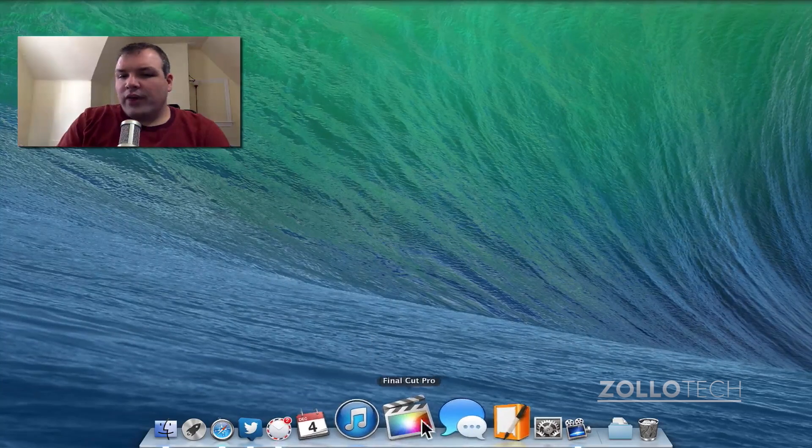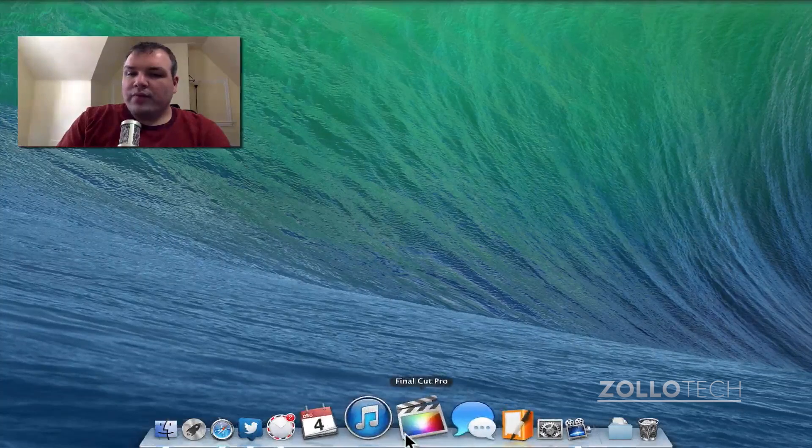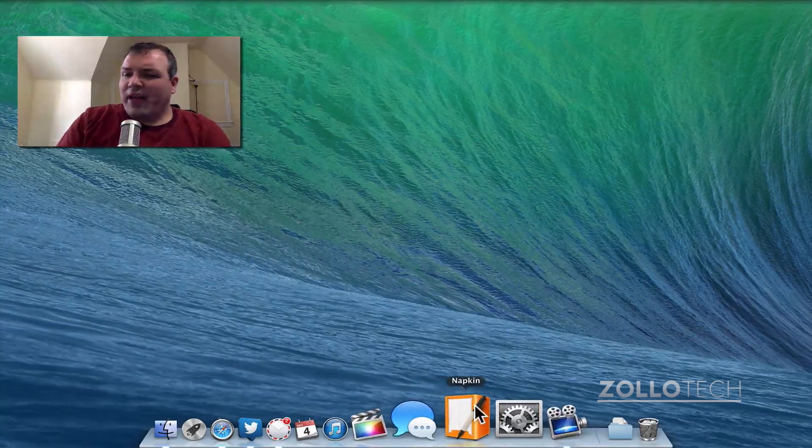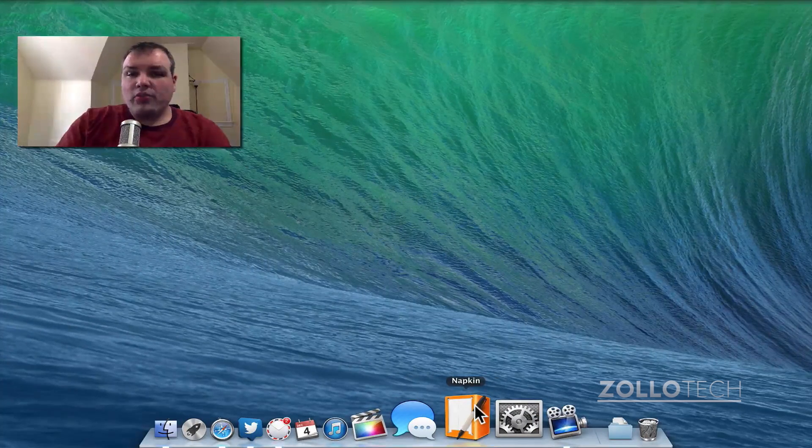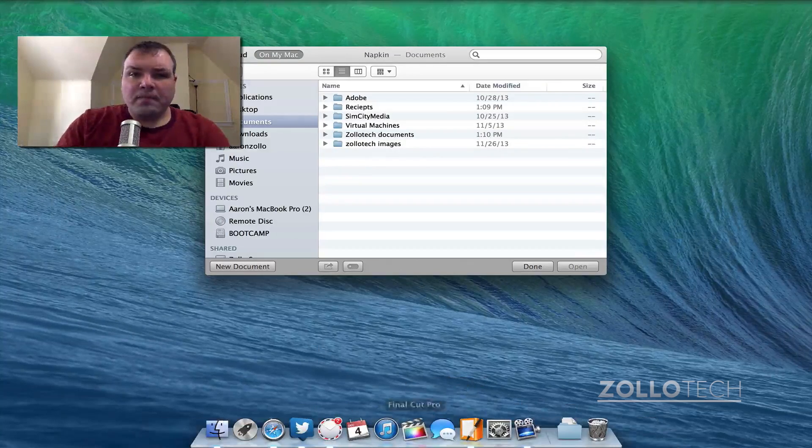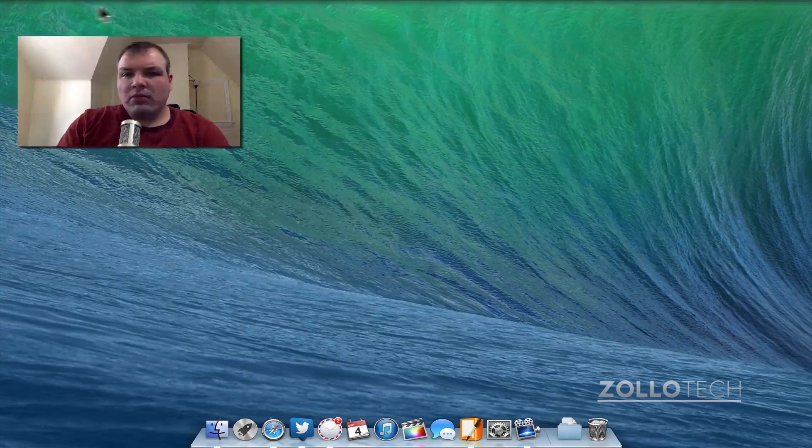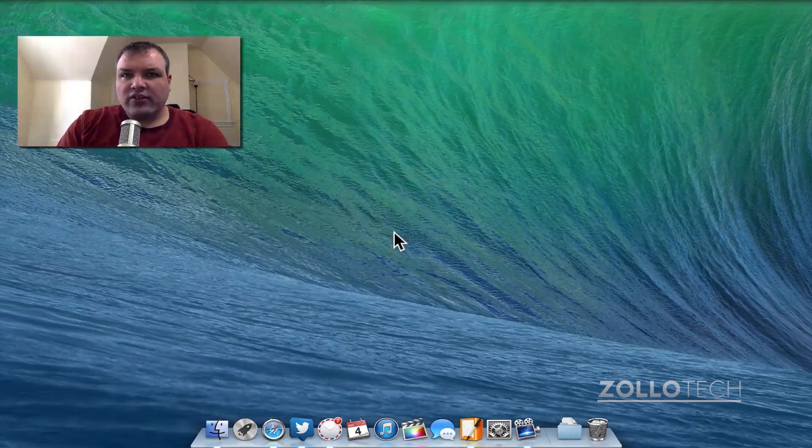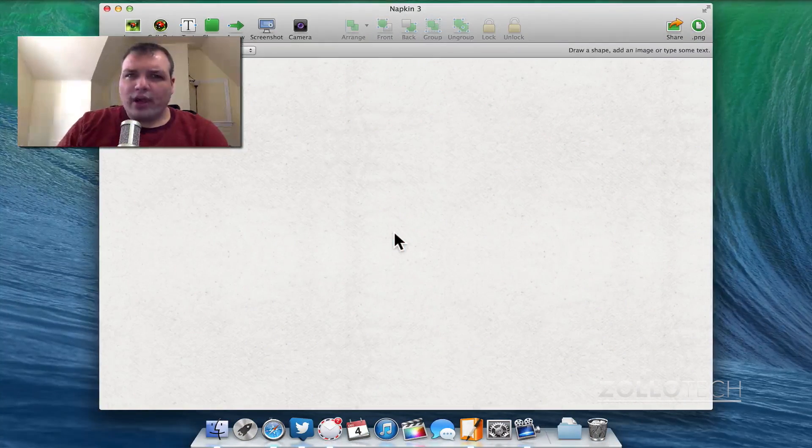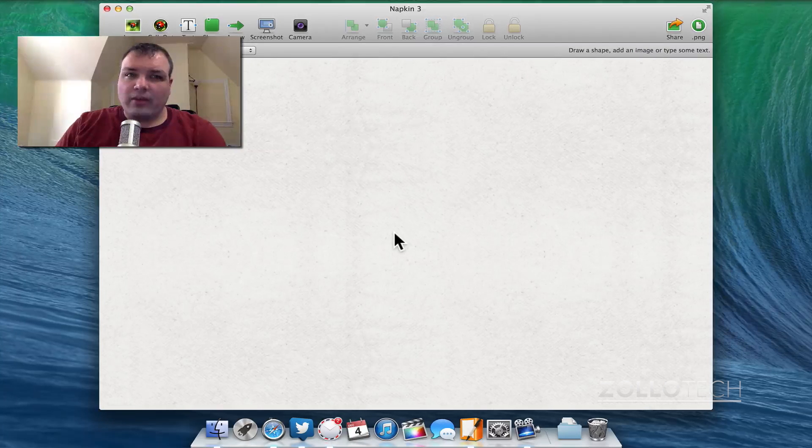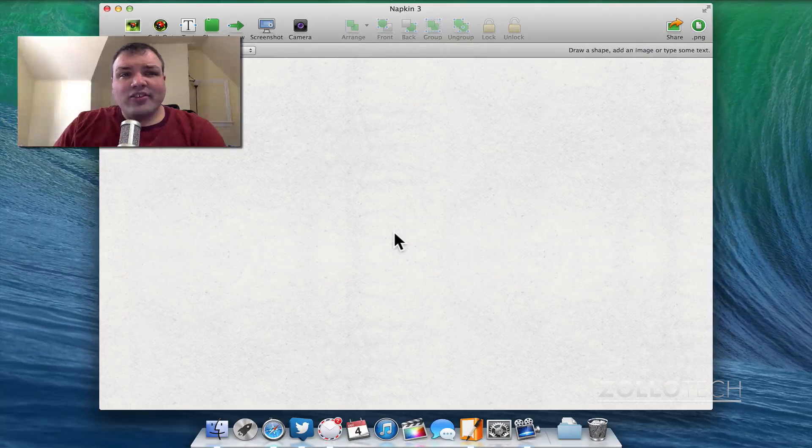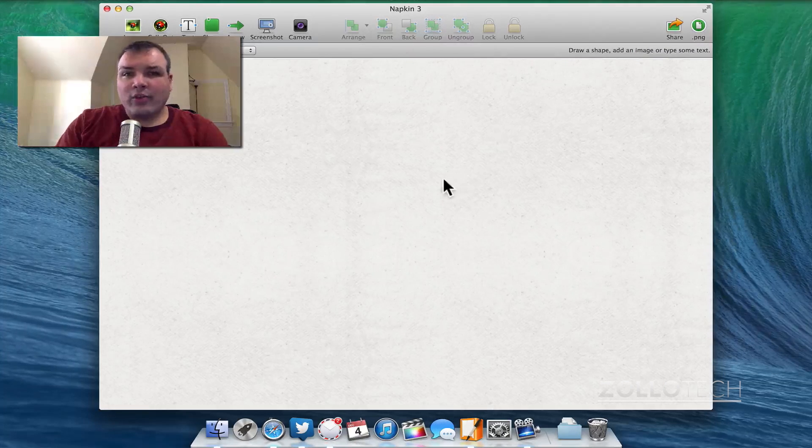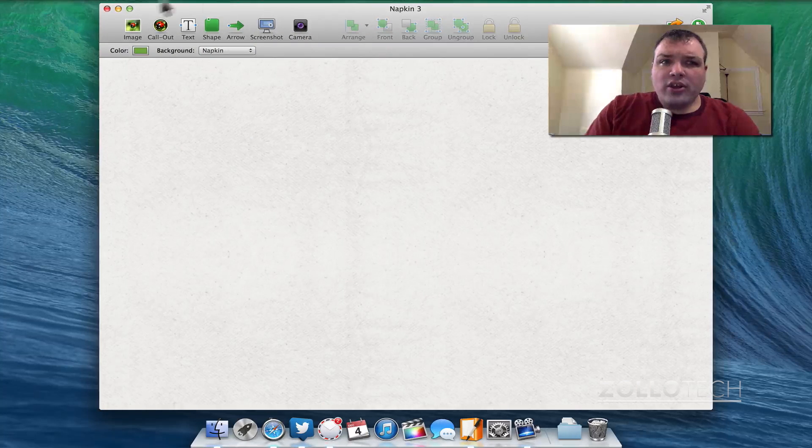Now these are just your standard fare Final Cut Pro and Messages but Napkin is something I use to make manuals. Now I've used it from time to time. Let me create a new document and show you what this is all about. I'll probably do a separate video on it just by itself. It's really a nice application. Now the idea is you can make quick and really nice manuals.